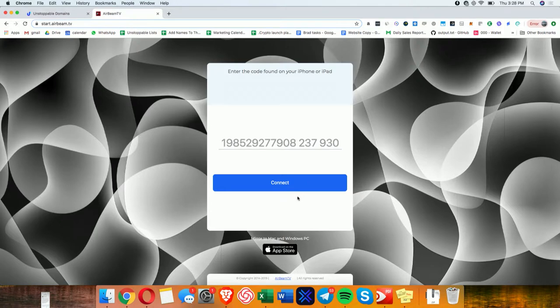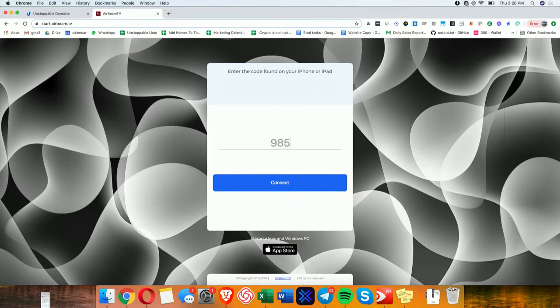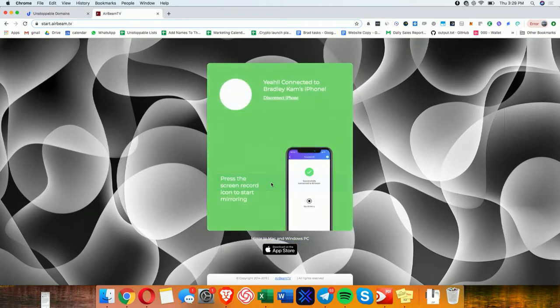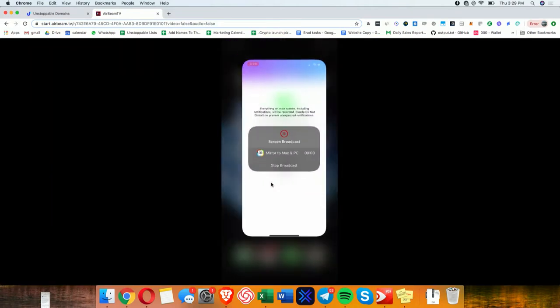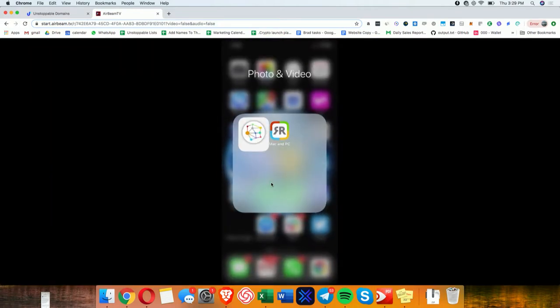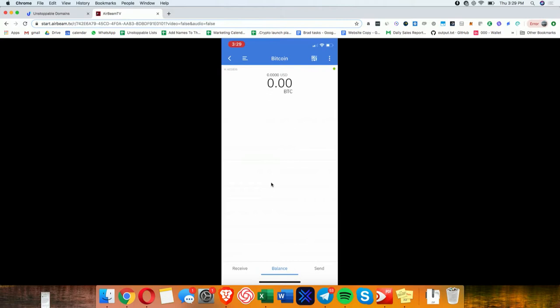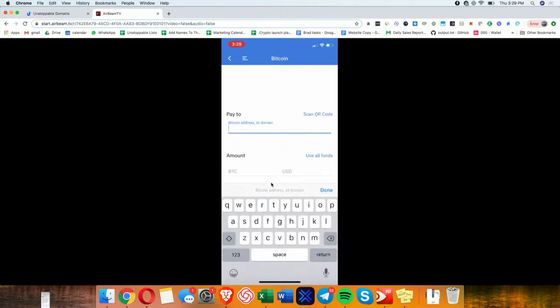Gosh, I hope this works. All right, do we have it? Yes, there we go. Okay, so I'm opening up Coinomi wallet here. This is a wallet that is integrated with Unstoppable Domains technology. So I go into the Bitcoin send field and I go to send money, type in my domain, my domain's Brad dot zil. Feel free to tip me if you'd like.